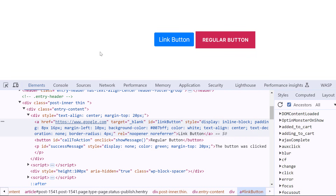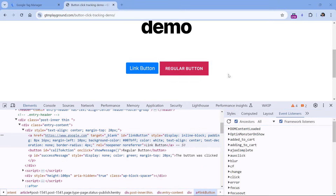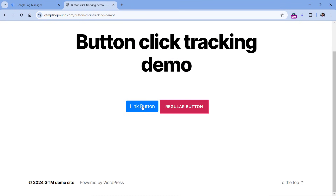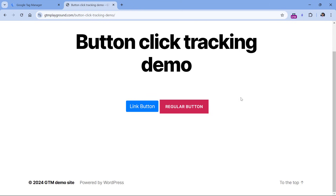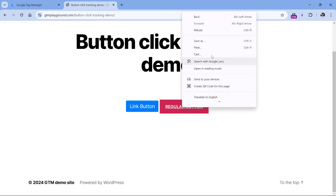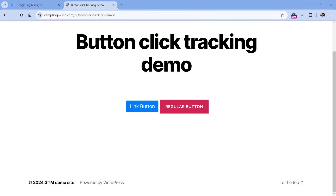The reason I'm showing you this is because it will affect the way we track button clicks with Google Tag Manager. If you're not comfortable with developer tools in the browser, there are other ways to check how the button was coded. For example, if you right-click on a link button, it will show options to open in a new tab or new window. But if you right-click on a regular button, you won't see those options.